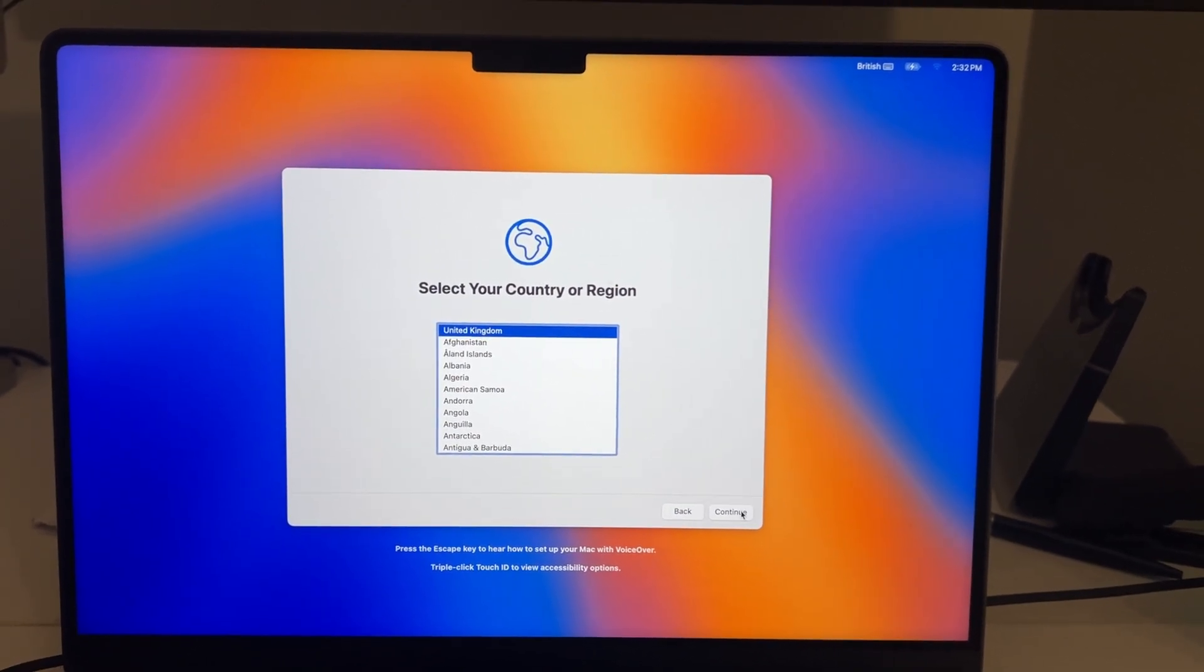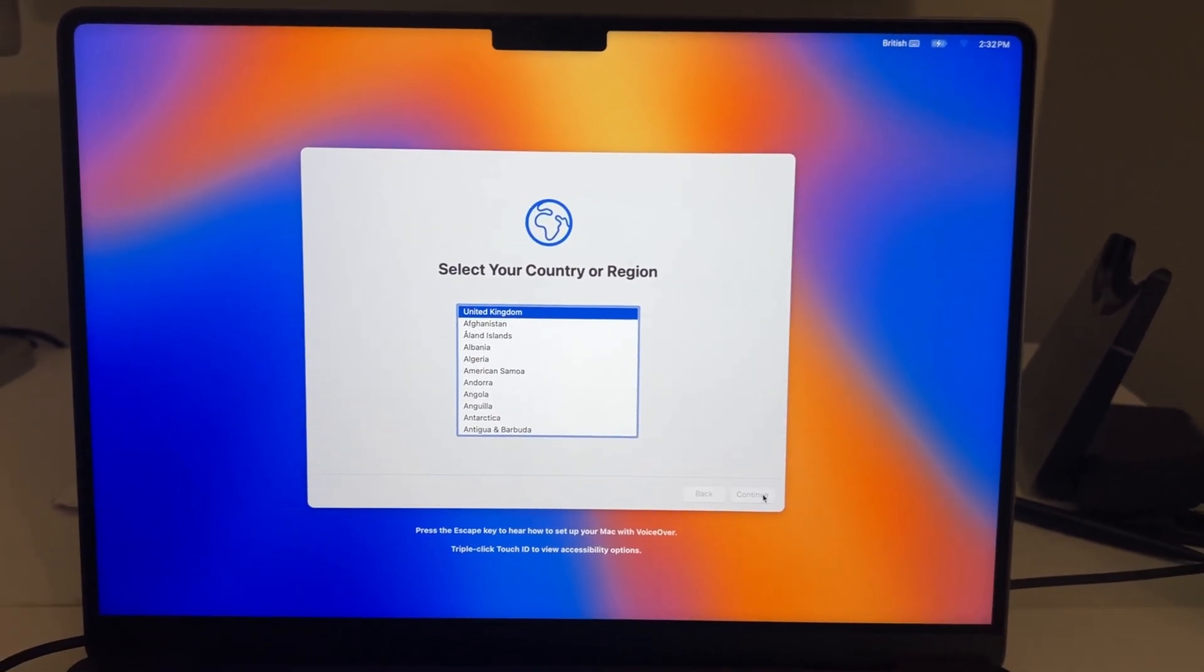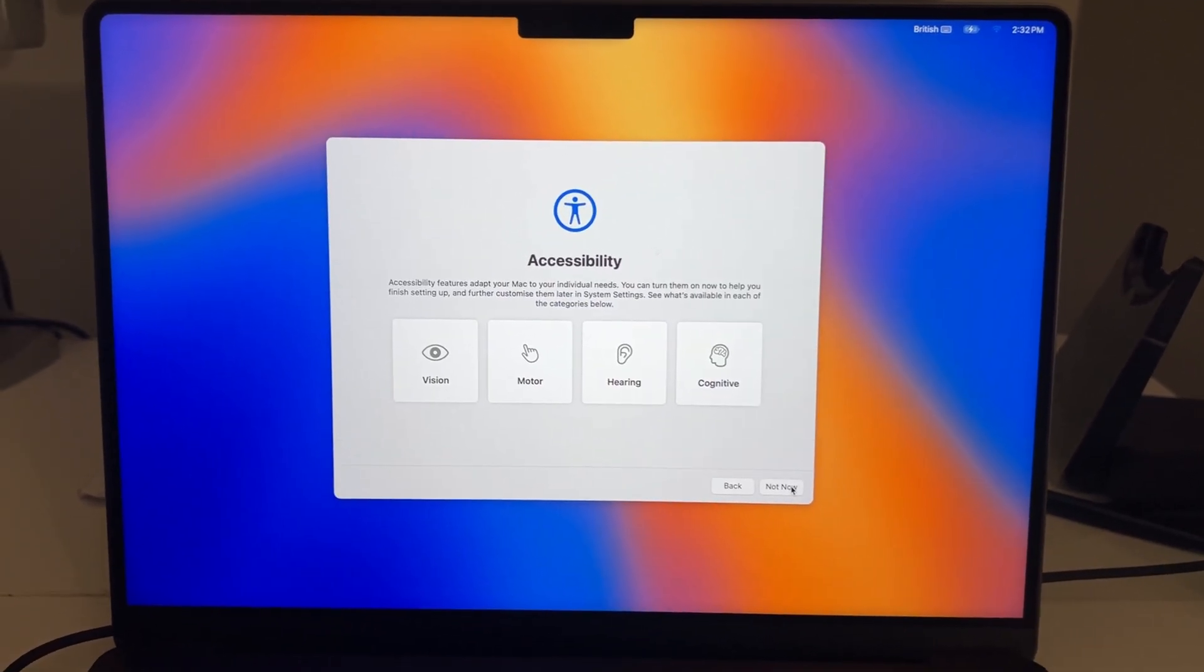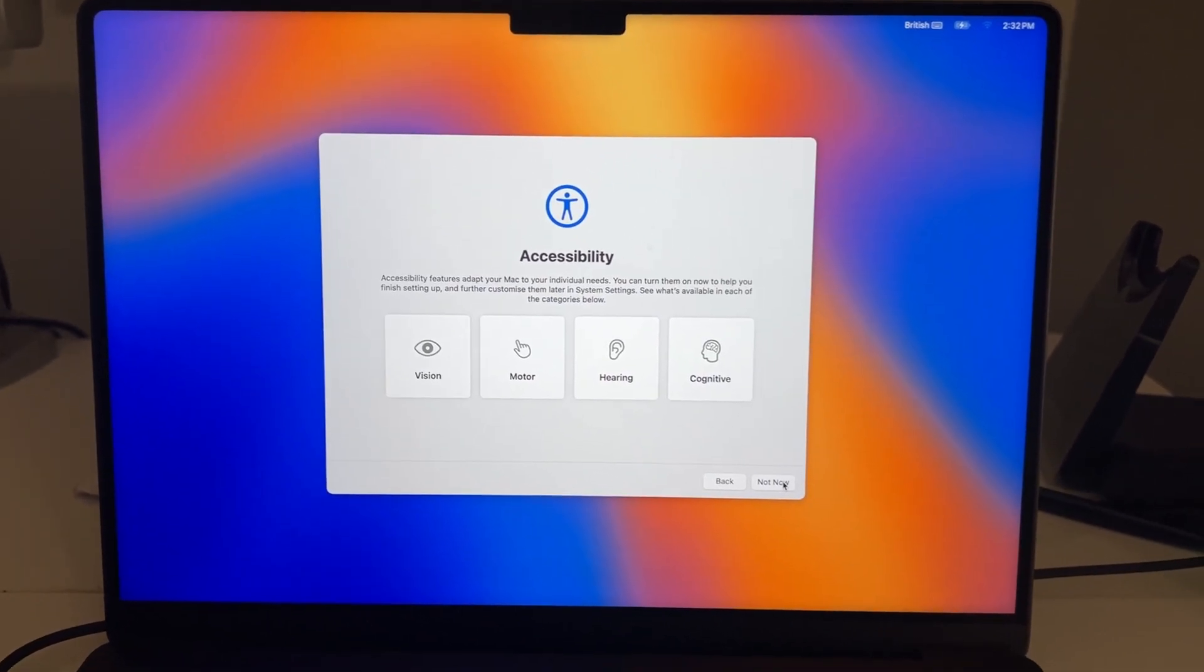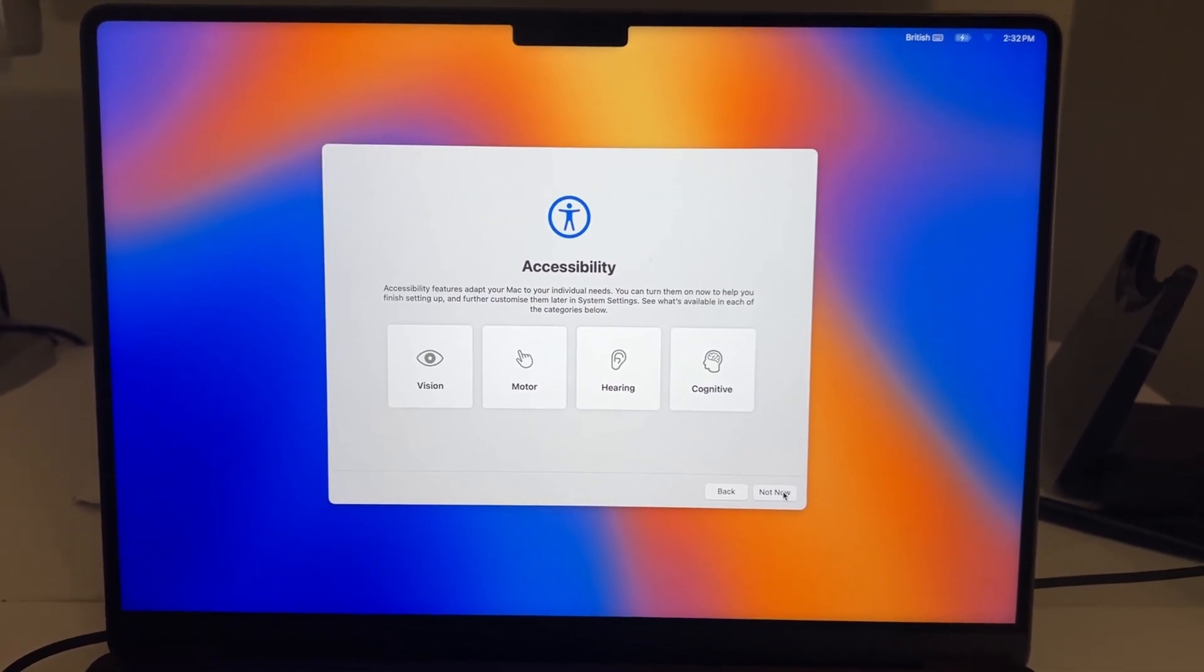So this is how it looks once it first boots up. Now just go through the setup process.